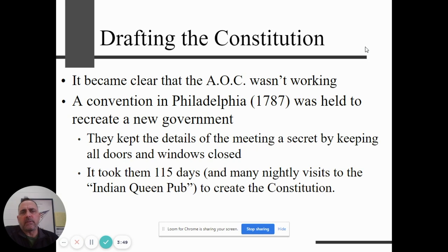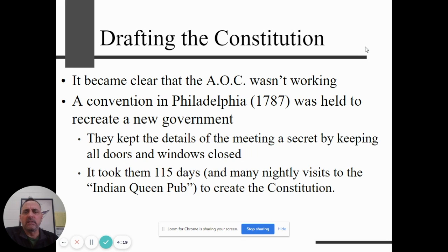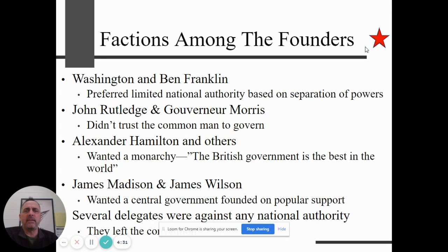Eventually it was obvious that the Articles of Confederation had weaknesses and flaws that needed to be fixed. So in 1787 they created a convention in Philadelphia. They were supposed to go there and fix it, but instead many people showed up with the idea of not fixing it — of throwing it out and creating a new government based on what eventually becomes the United States Constitution. These delegates worked pretty much in secret in Philadelphia, closing the doors and windows so people couldn't hear what they were discussing. It took them about 115 days, but they hammered out what became the United States Constitution.